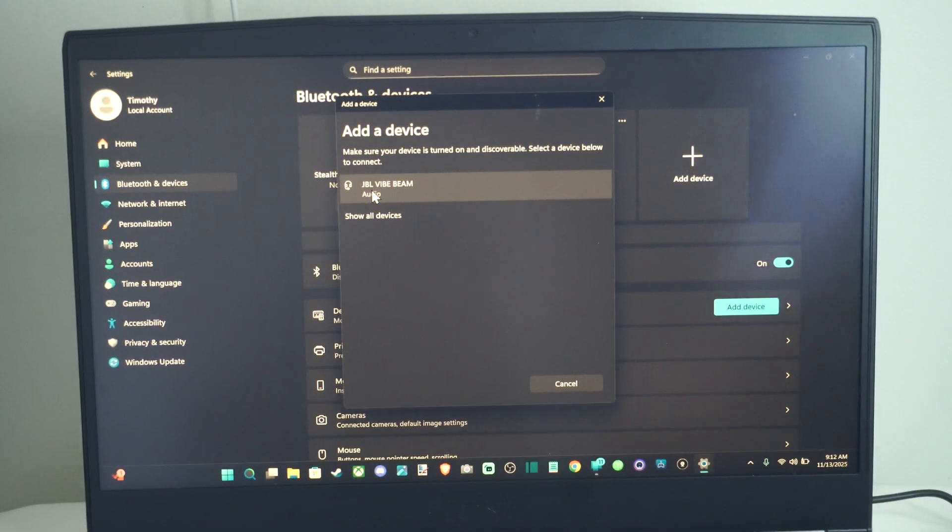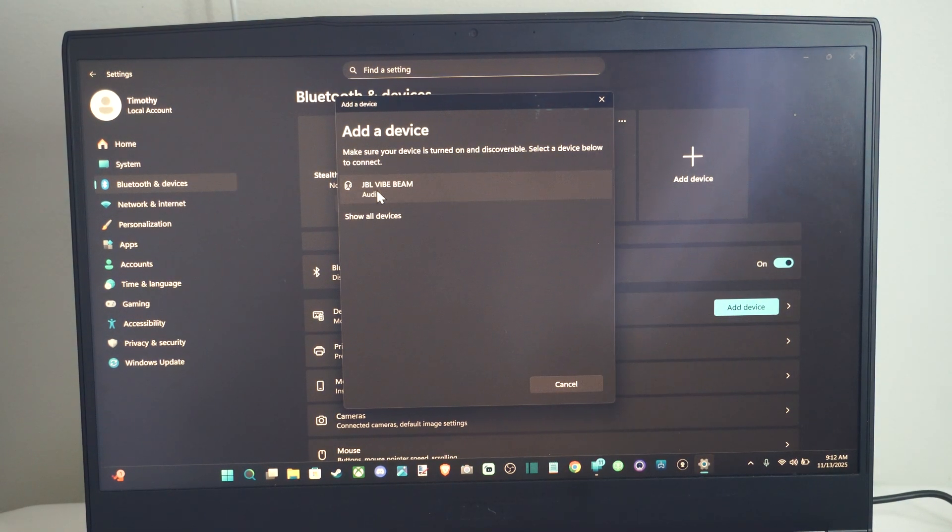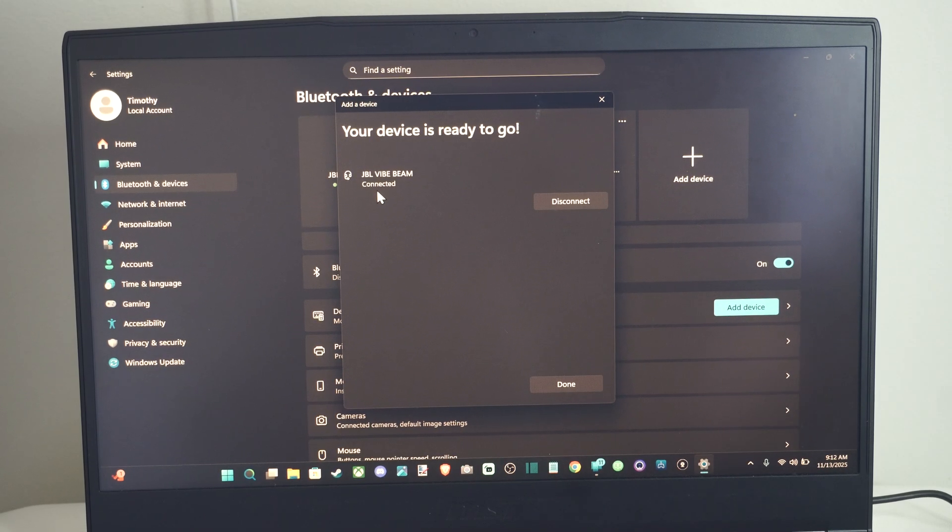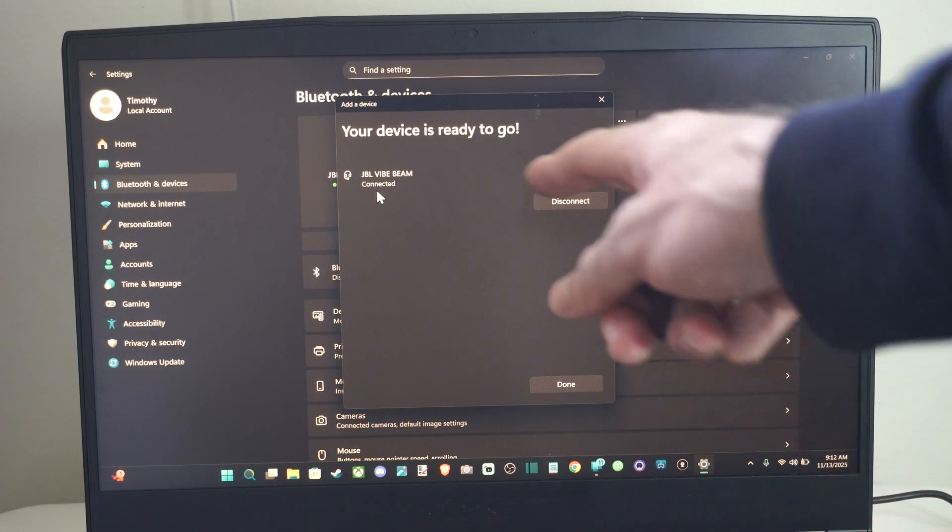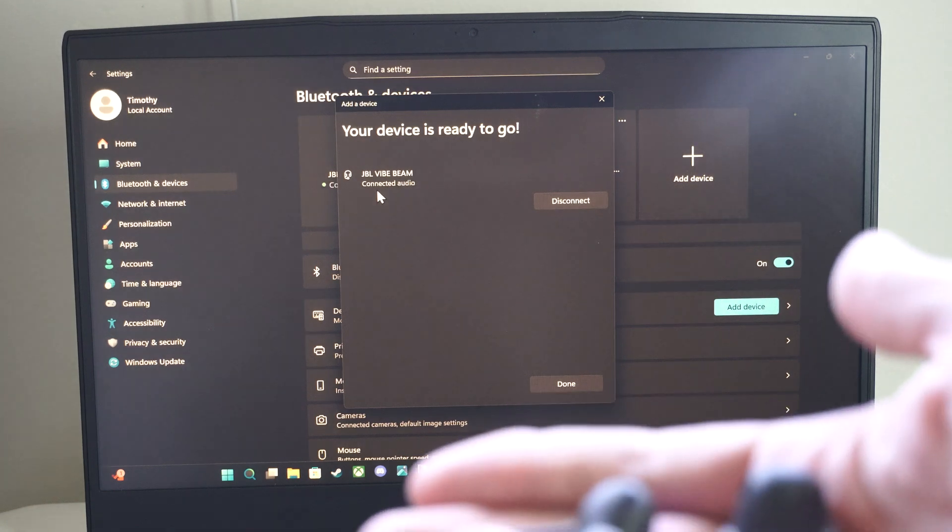Now if you look at my laptop here, it says JBL Vibe Beam. Let's just go ahead and select it. And now it's connected to my headset.